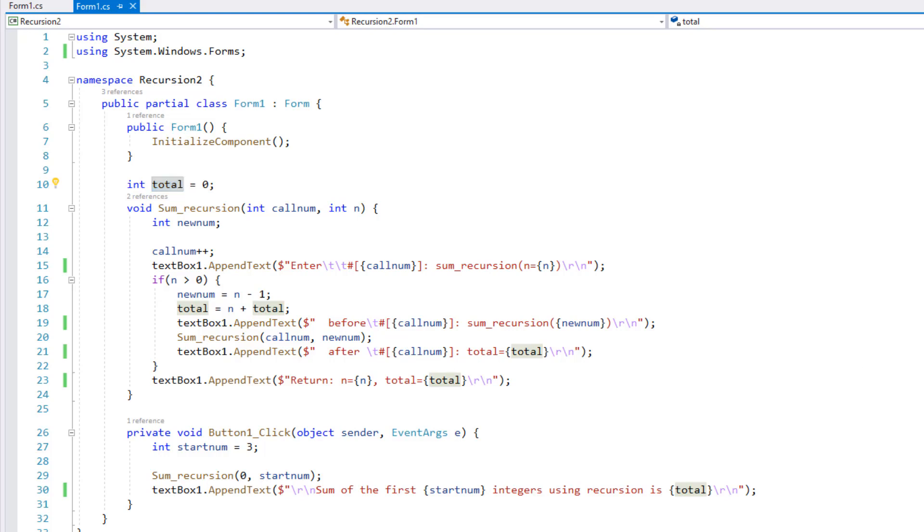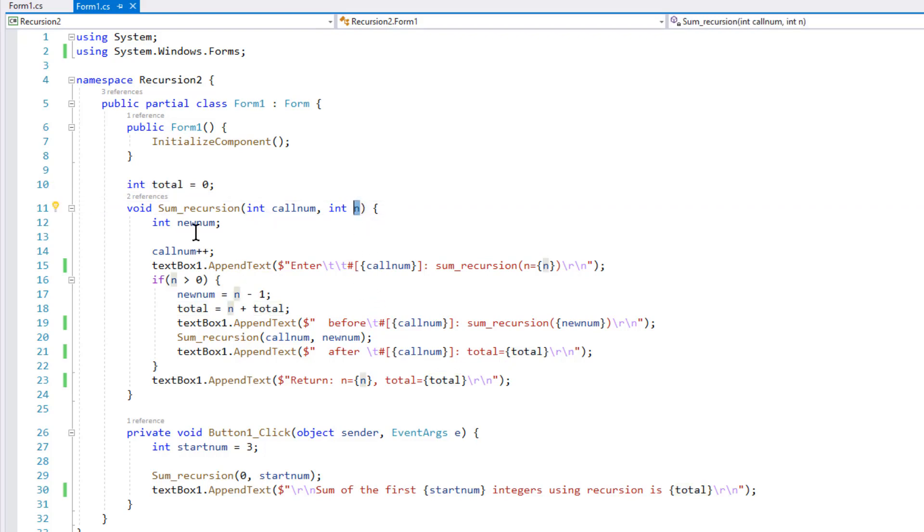Now, the important thing to notice here is that the values of the local parameter, that's n here, and that parameter, and the local int variable new_num, well, they are going to change as recursion occurs, but as the function exits, as each recursive function call exits, their values will be lost.